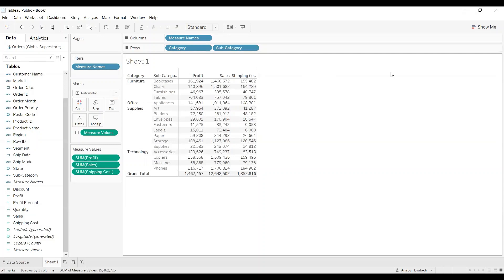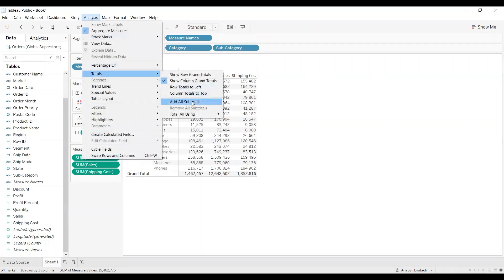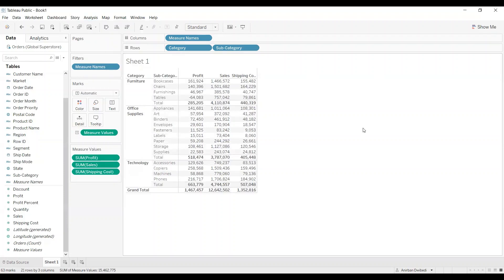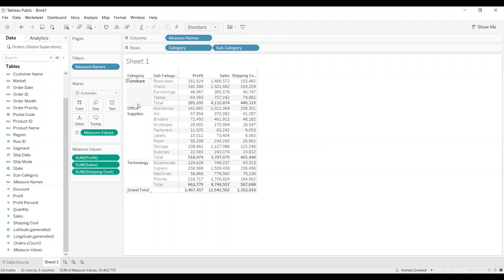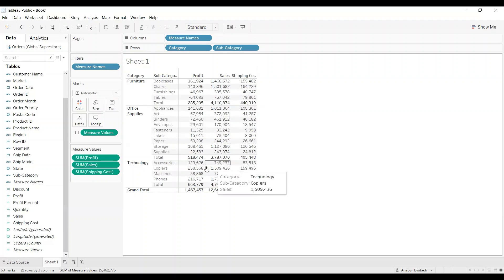Since the upper hierarchy here is category, click on Analysis, then Totals, and select Add All Subtotals. As you can see, under each category it now shows the total profit, total sales, and total shipping cost — for Furniture, for Office Supplies, and for Technology — along with the grand total.